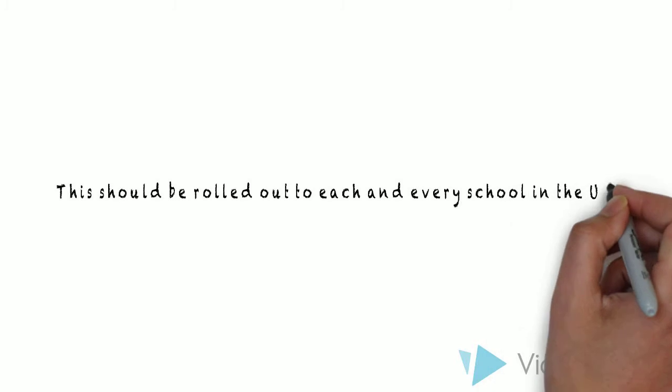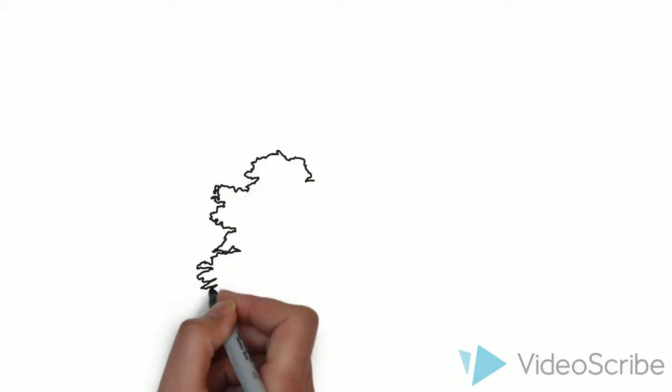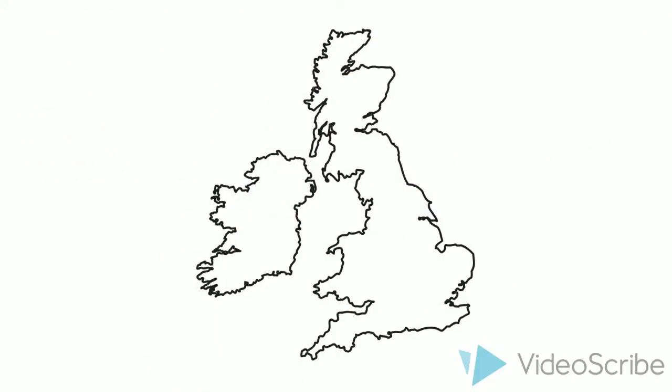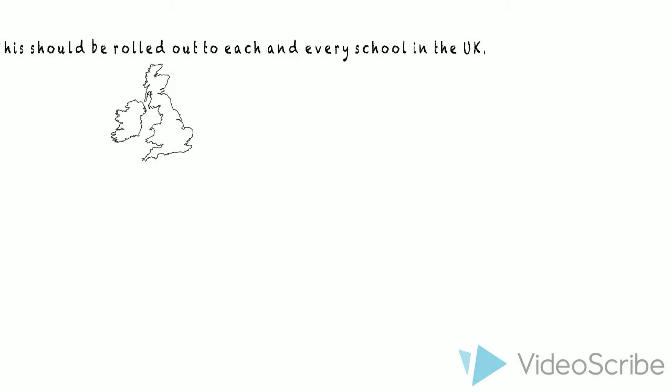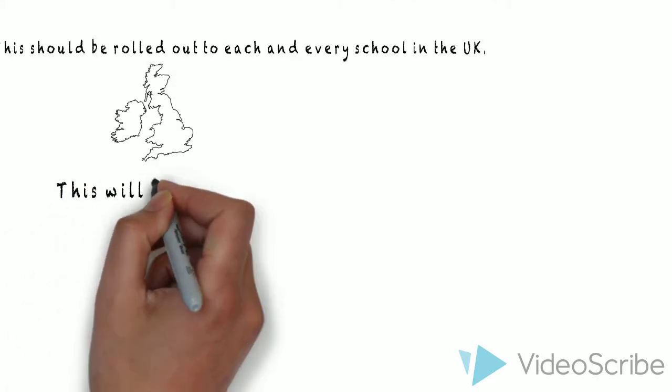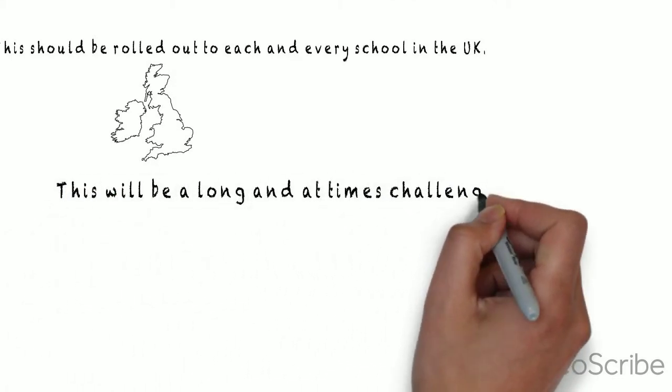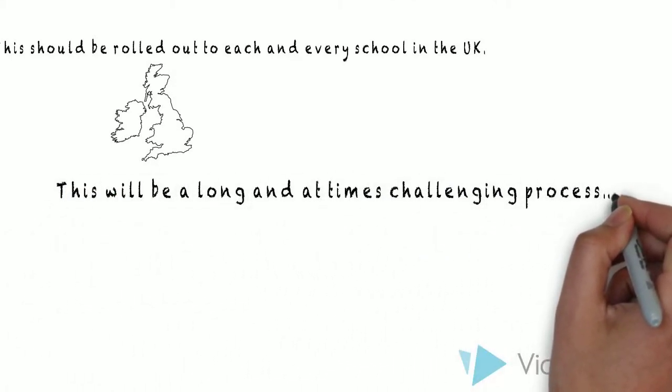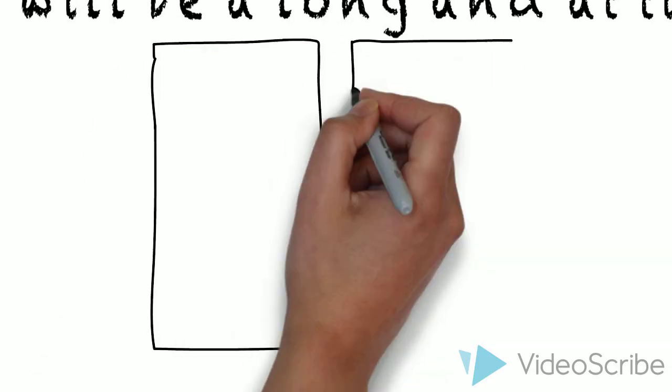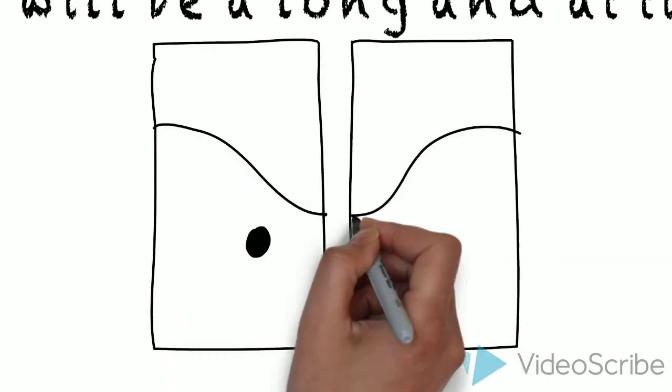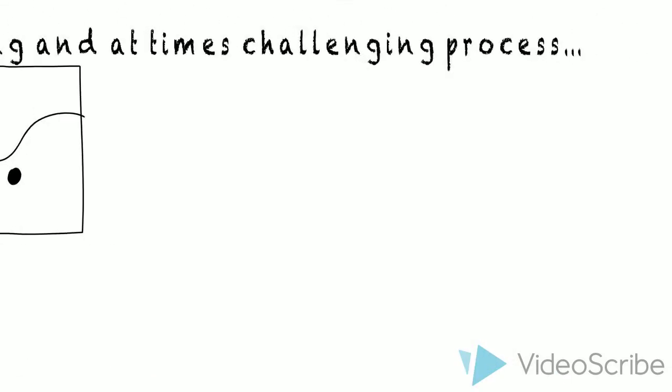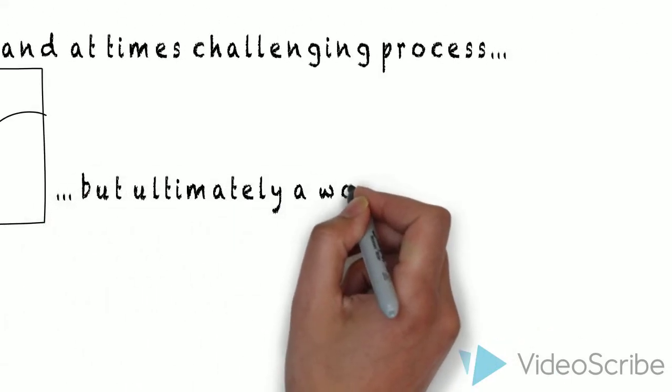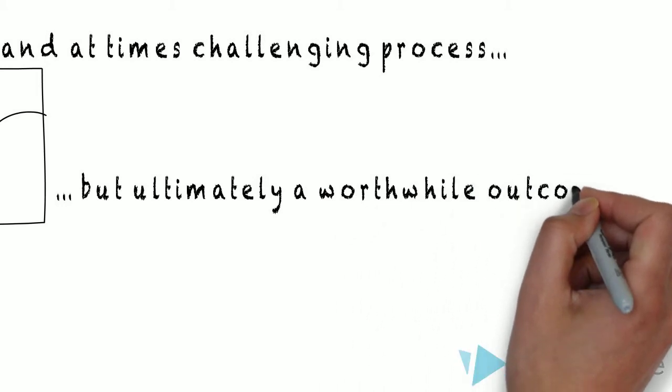This should be rolled out to each and every school in the UK. This is a very small process, but ultimately a worthwhile outcome.